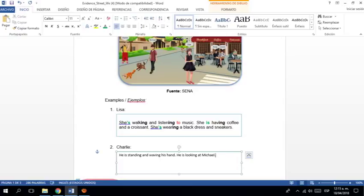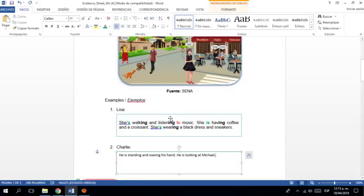Ya dije, ¿qué está haciendo? Como en el ejemplo, miren. Justo como en el ejemplo en Lisa. Dos acciones. She's walking and listening to music. Yo estoy diciendo Charlie he's standing, waving his hand, he's looking at Michael. Está mirando a Michael. Y voy a decir ¿Qué lleva puesto? Ojo, muy importante. He is.